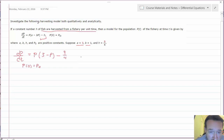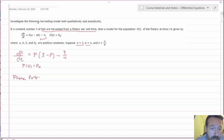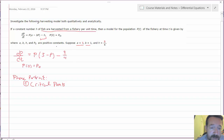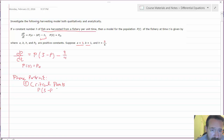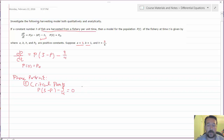The first thing you're asked to do is construct a phase portrait. To do a phase portrait, remember what we do is find the critical points — critical points are where the right-hand side of this autonomous differential equation equals zero. So it's P times (3 minus P) minus 9/4 equal to zero.